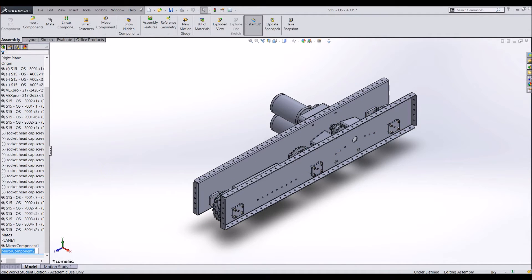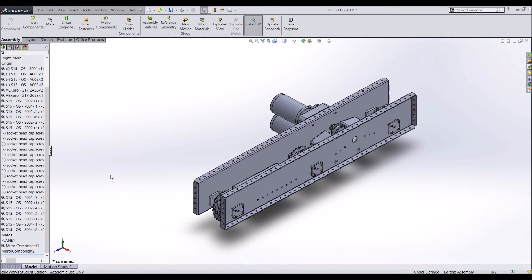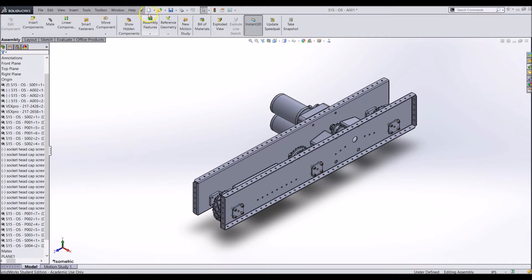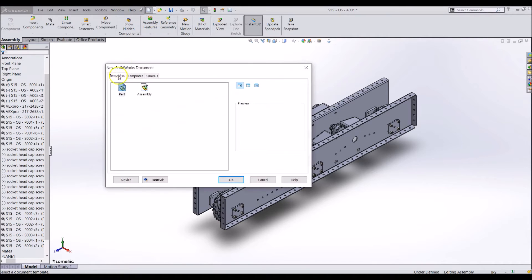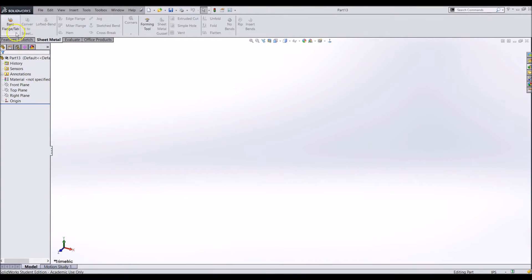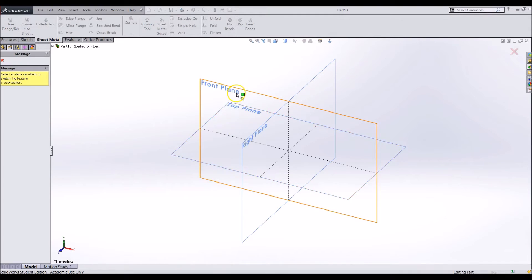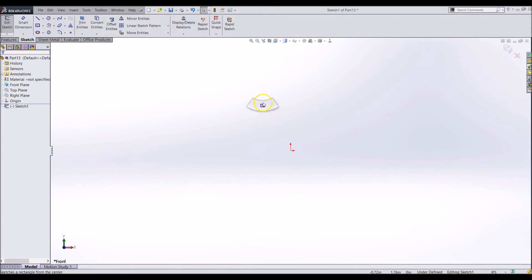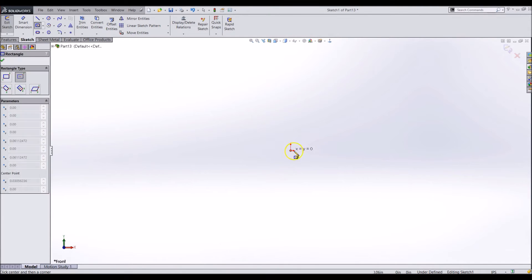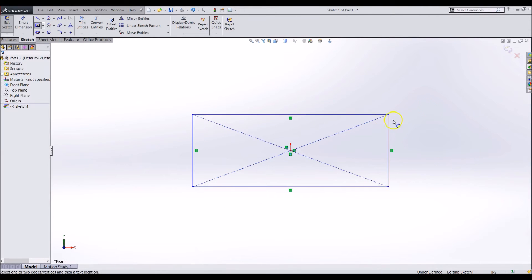We can now create the front and back plate. This plate will be the same for the front and back, so we only need to create one plate. Start a new part and make a sheet metal base flange 25.5 inches wide by 4.75 inches tall.